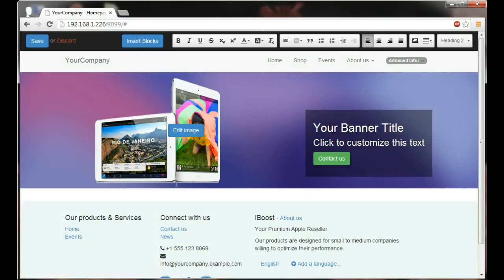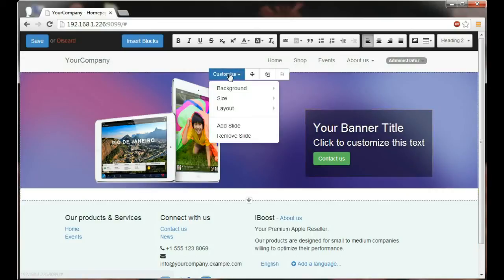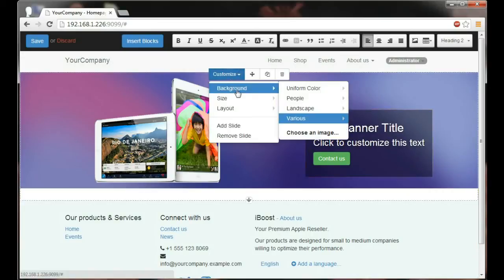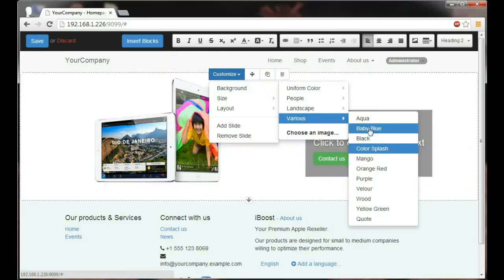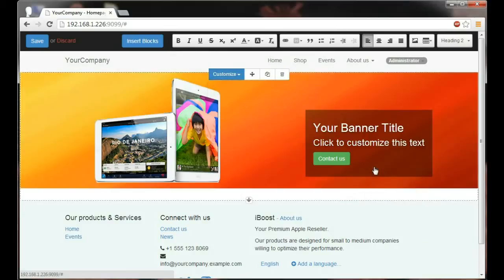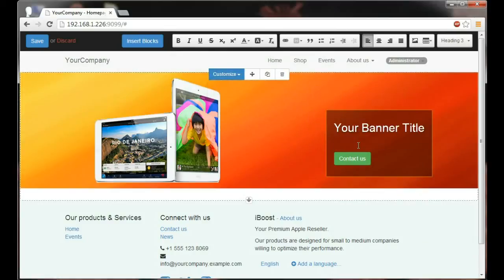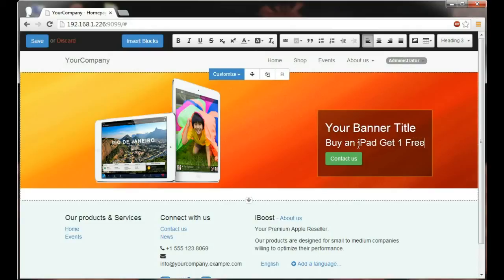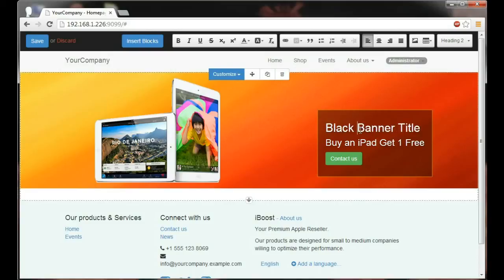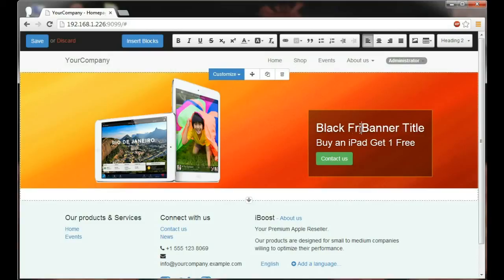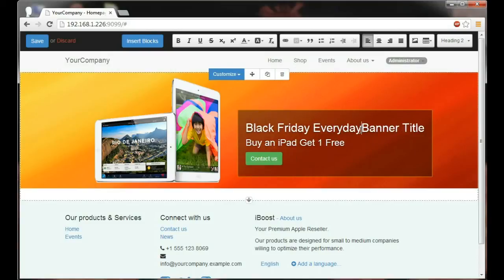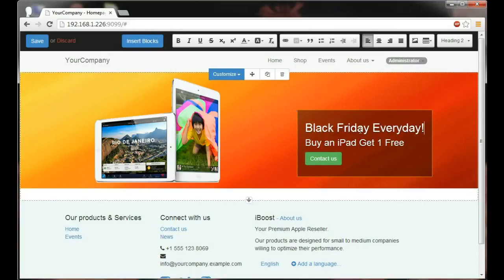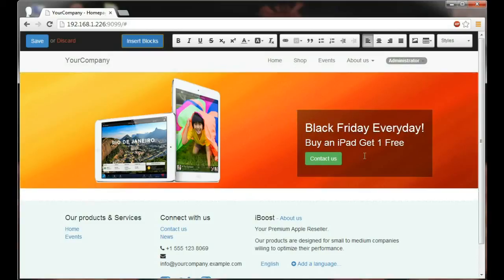Now, what if I want to actually make my promotion banner a bit more eye-catching? Let's say, let's change the background color to orange-red. We can now change the text to our promotion such as, buy an iPad, get one free. And also the title to something a bit more catchy such as, Black Friday, everyday. There we go. It looks just like the catchy banner I wanted.